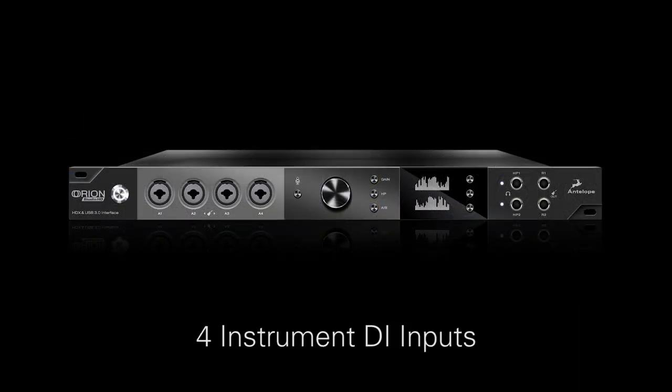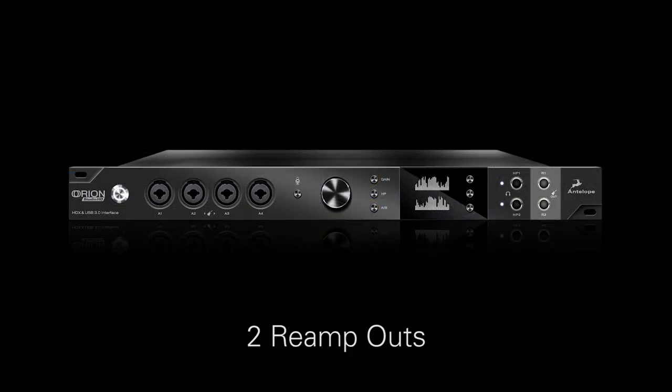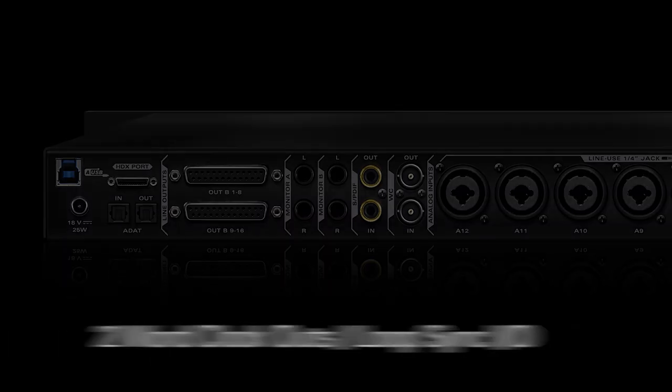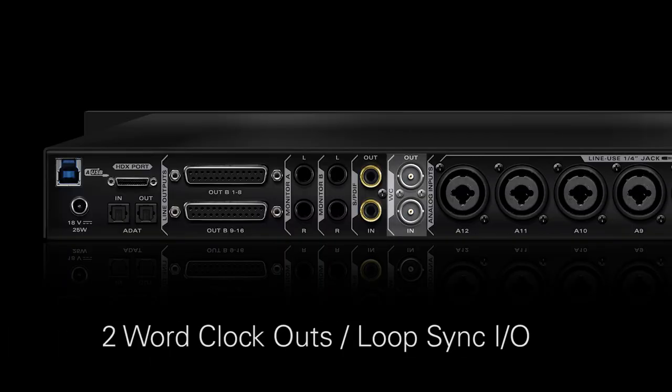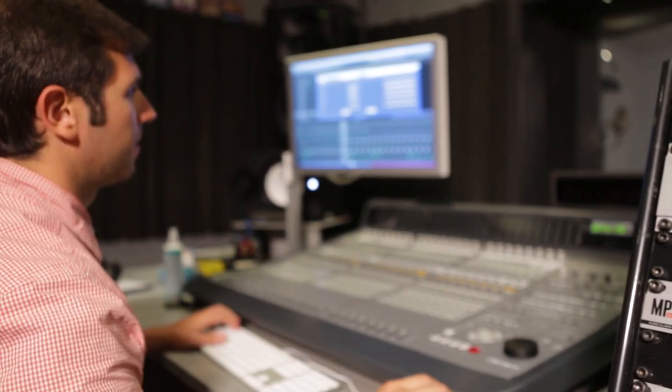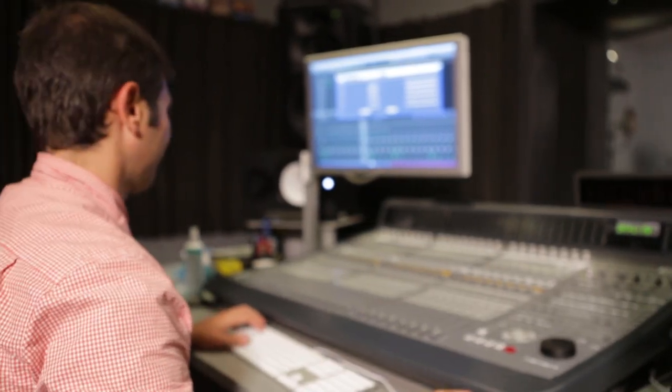It features four instrument DIs, two transformer reamp outs, two headphone outs, and word clock in and out which can double as loop sync IO.